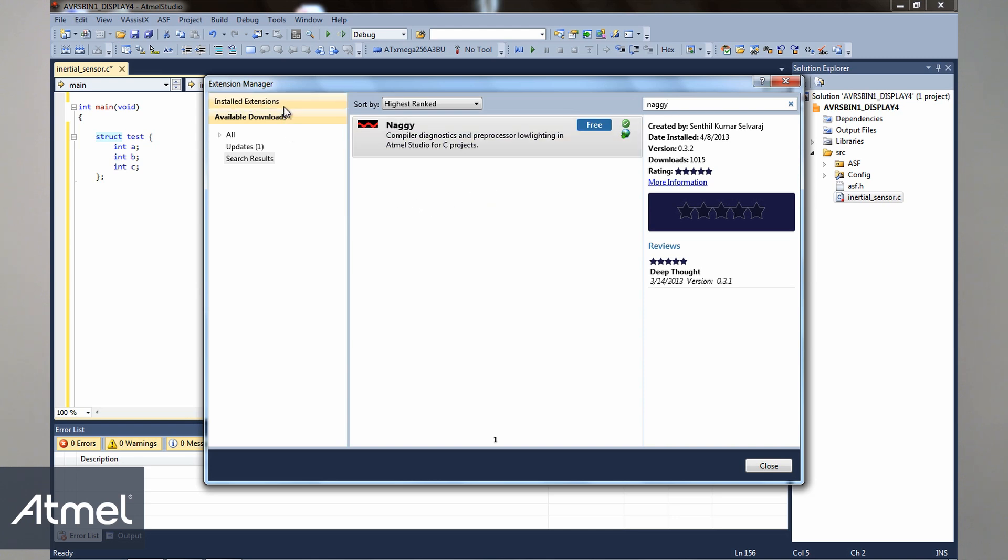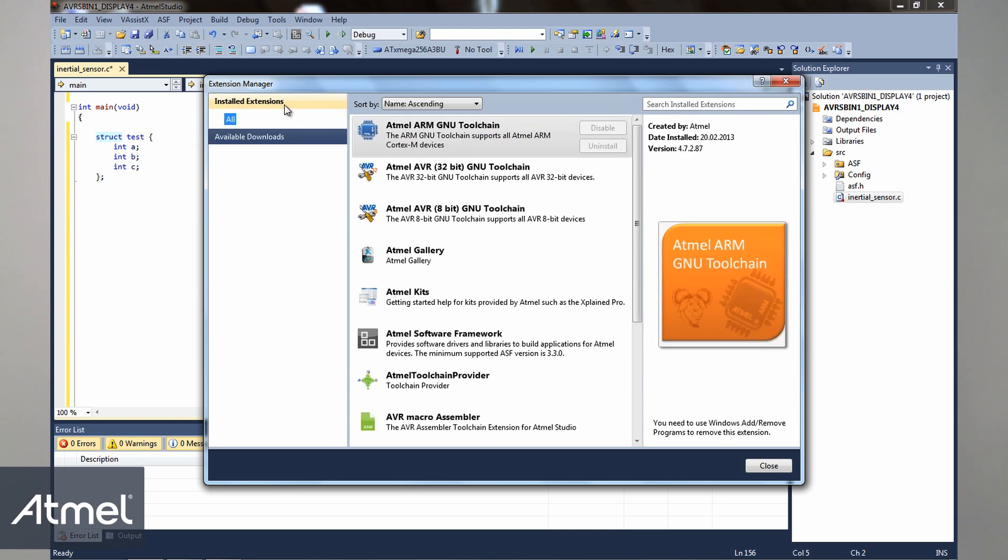As you can see, Nagi is a free extension, so no purchase is required. And I have already downloaded it and restarted Atmel Studio, so I find it under Installed Extensions.